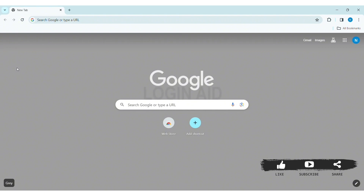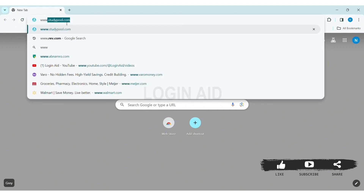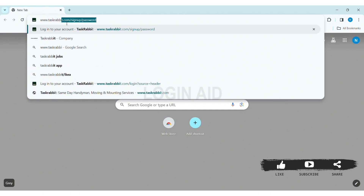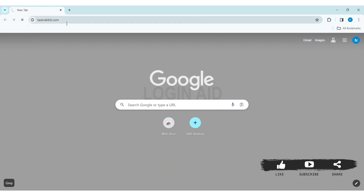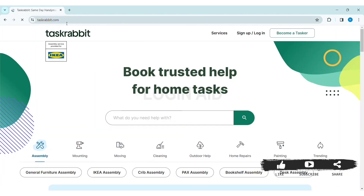To create a Tax Rabbit account, first open any web browser available on your PC. I am using Google Chrome. Now go to your search bar and type www.taxrabbit.com, then press Enter. With that, you'll be taken to Tax Rabbit's website.